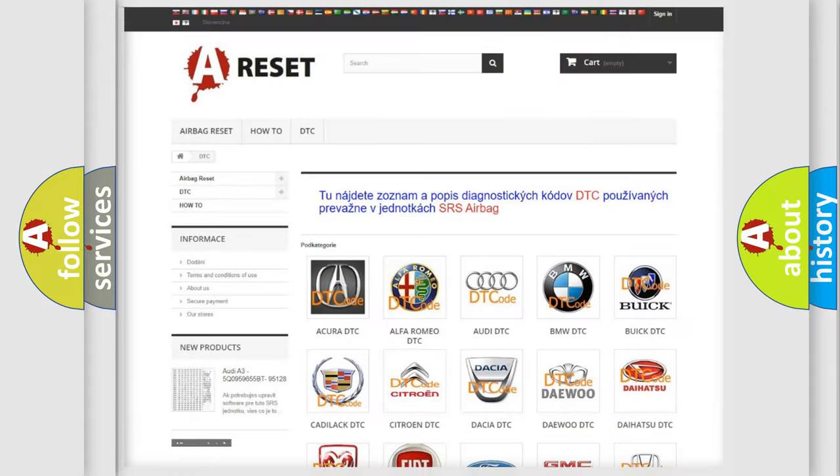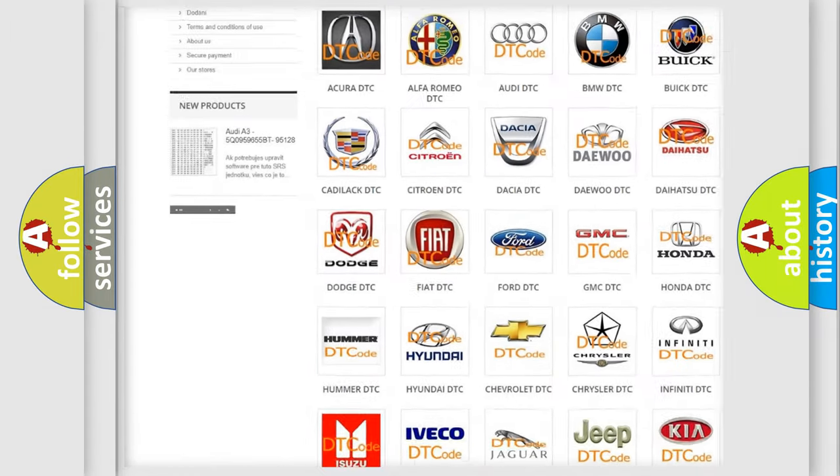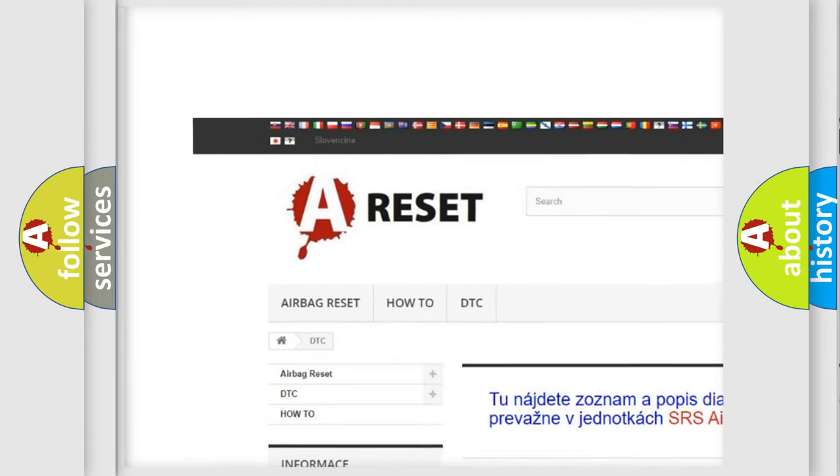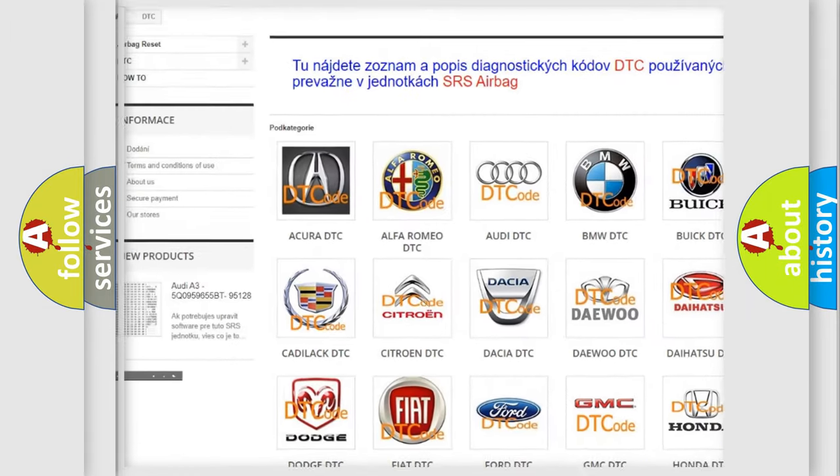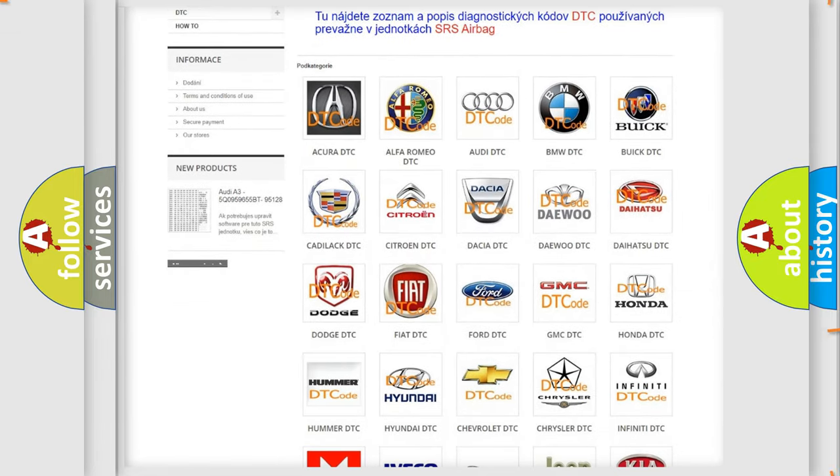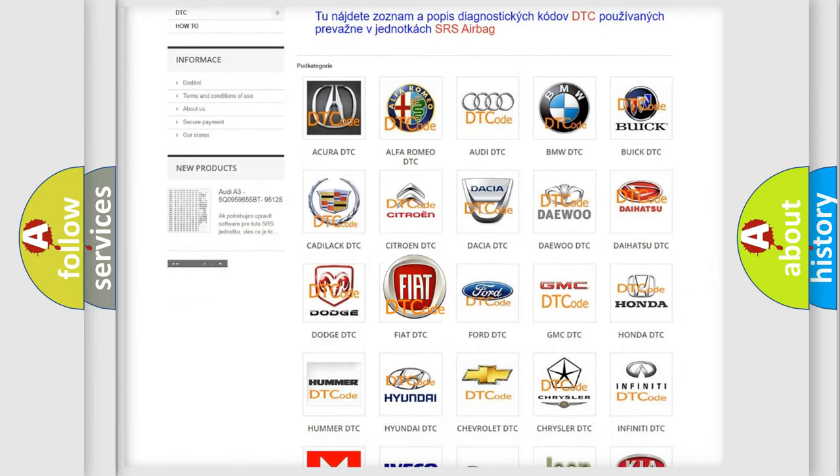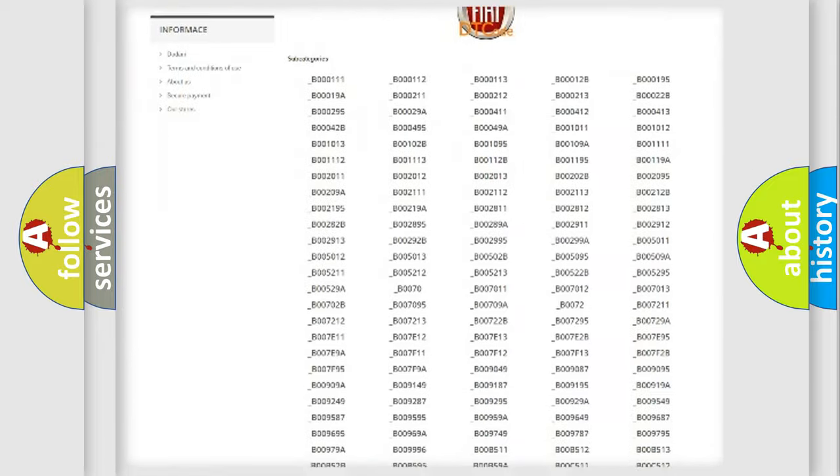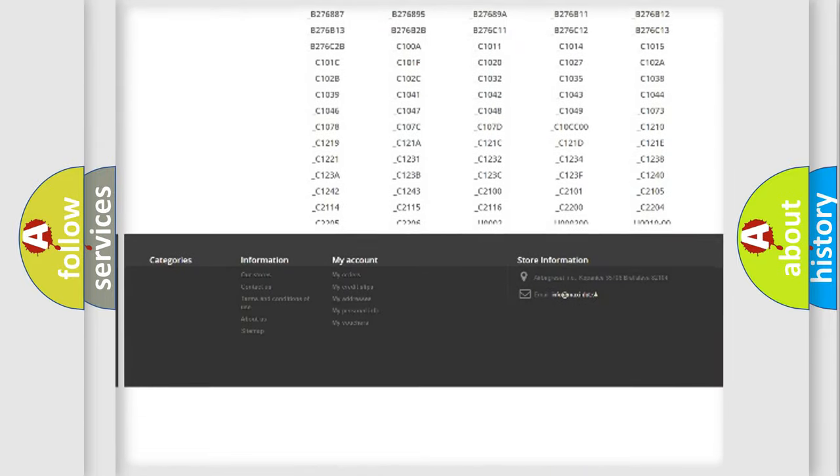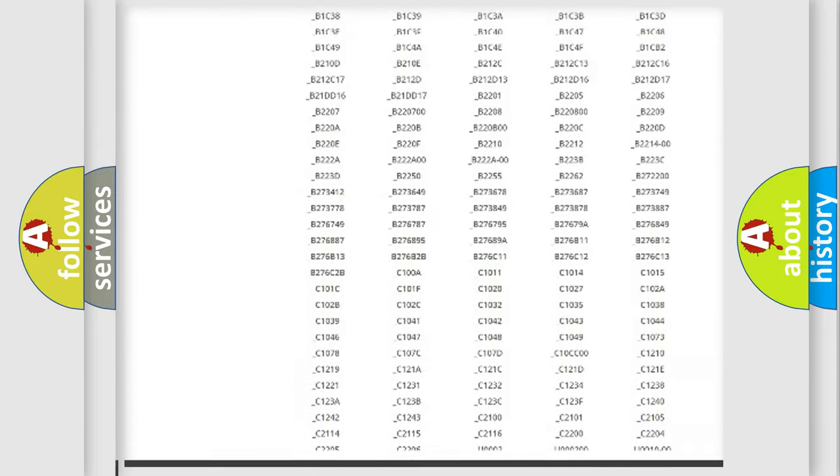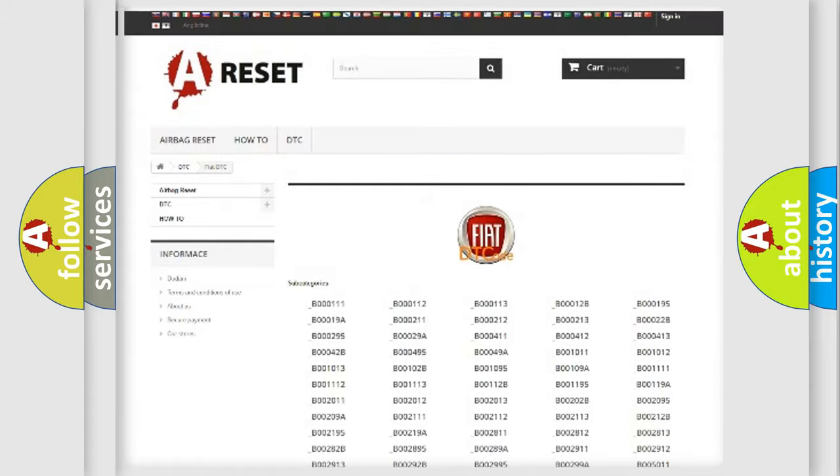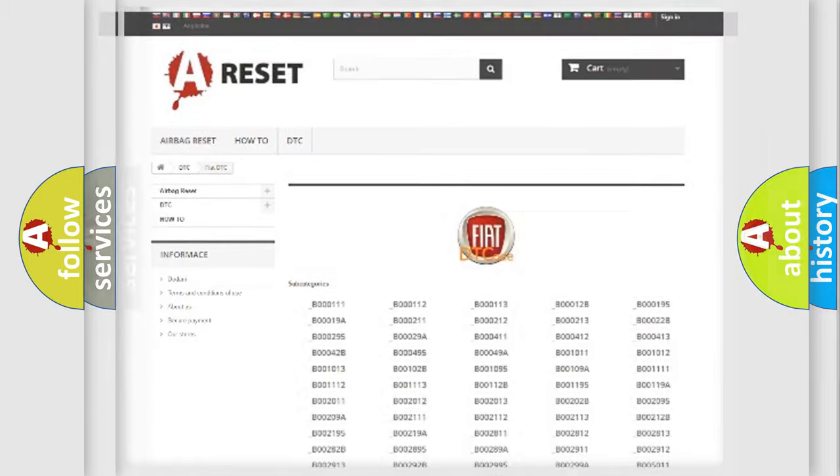Our website airbagreset.sk produces useful videos for you. You do not have to go through the OBD2 protocol anymore to know how to troubleshoot any car breakdown. You will find all the diagnostic codes that can be diagnosed in Fiat vehicles, and many other useful things.